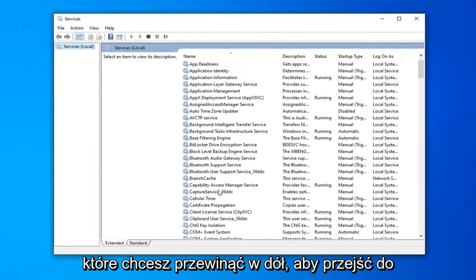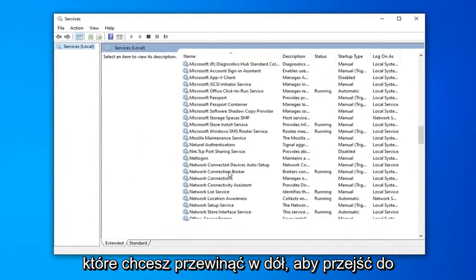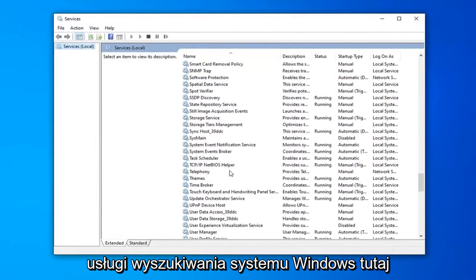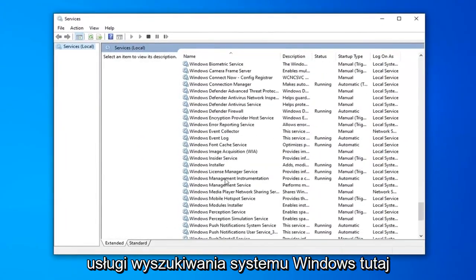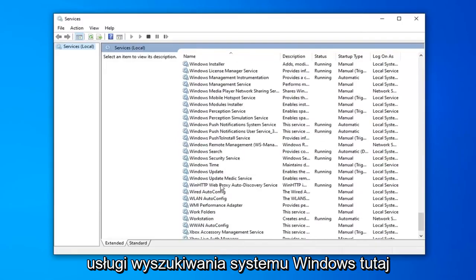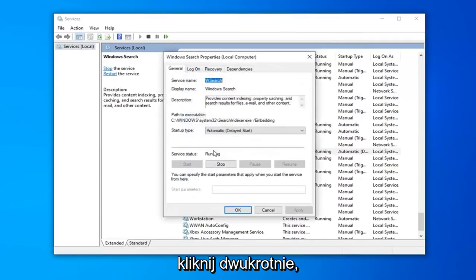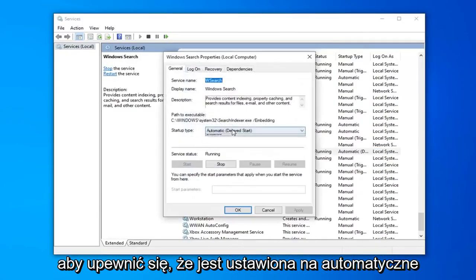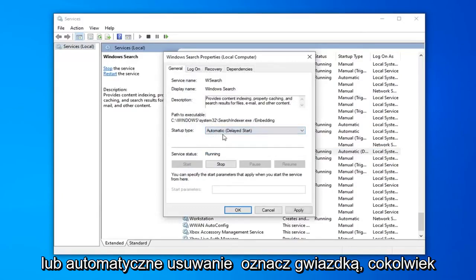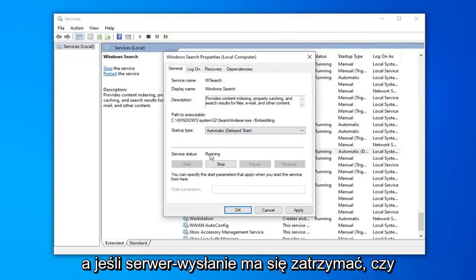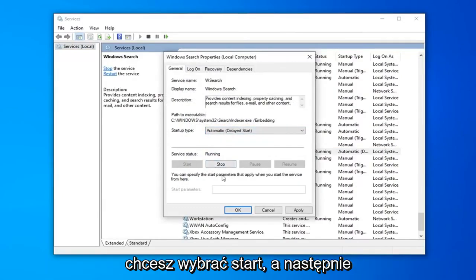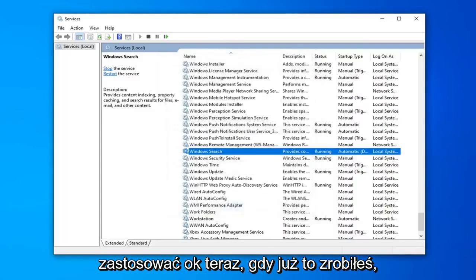You want to scroll down to get to the Windows Search service right here. Double-click on that. Make sure it's either set to Automatic or Automatic Delayed Start, whatever you prefer. And if the service status is stopped, you want to select Start, and then select Apply and OK.